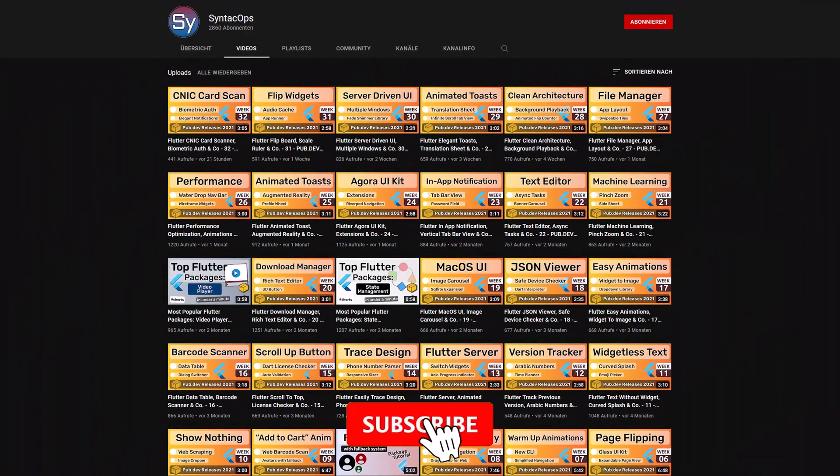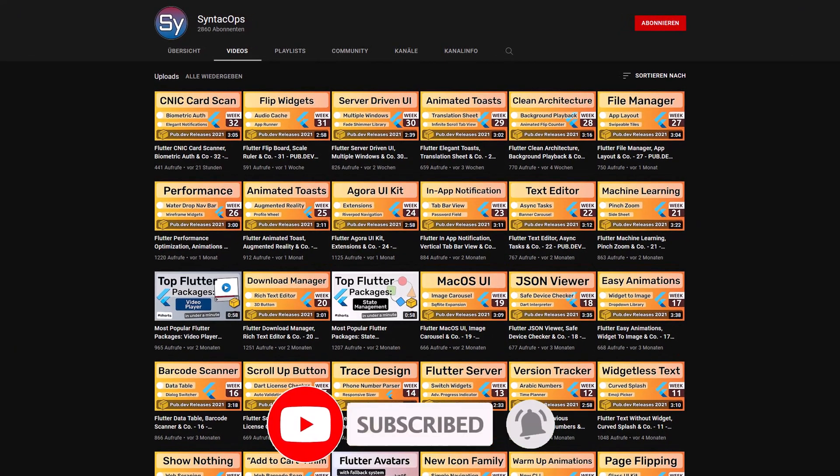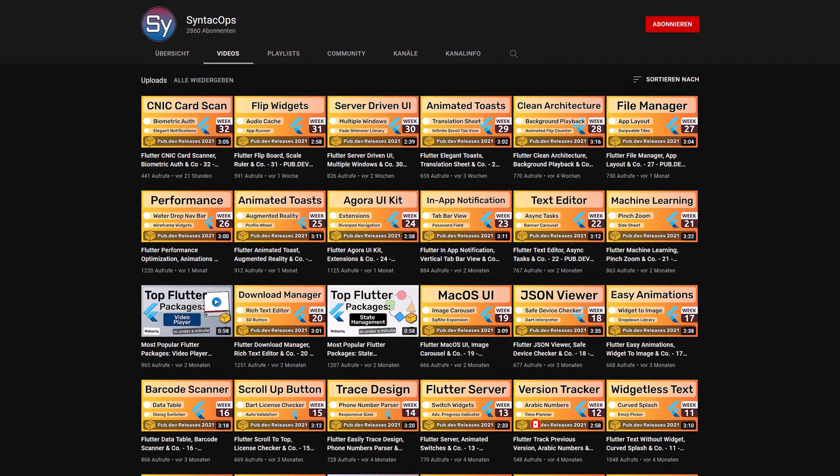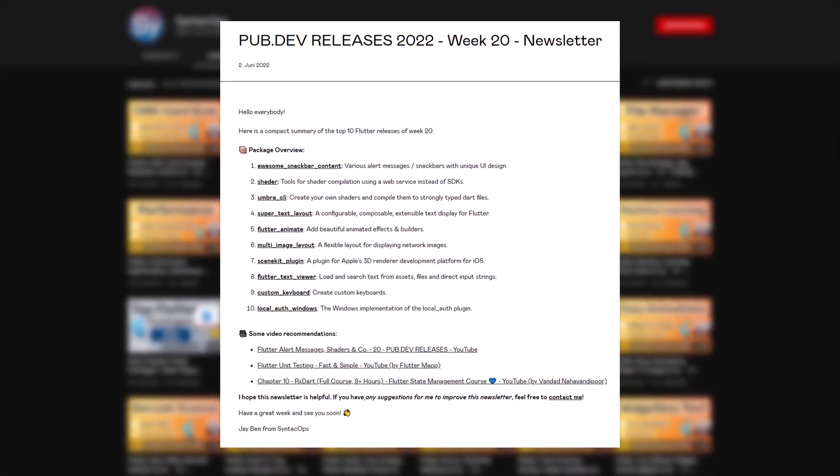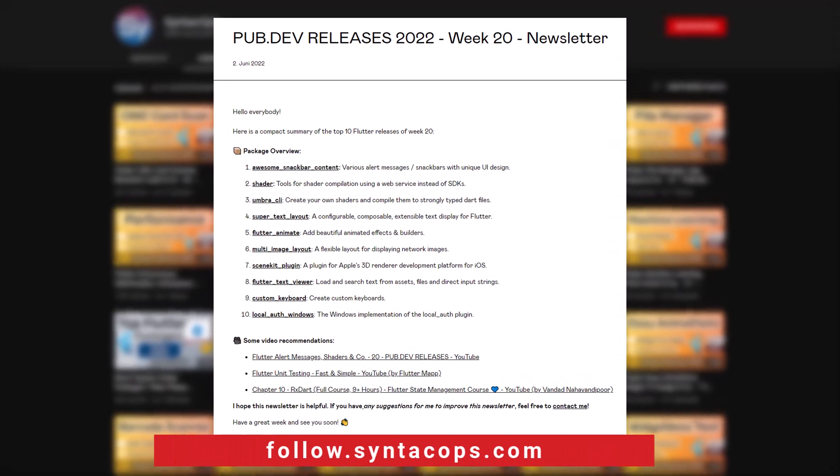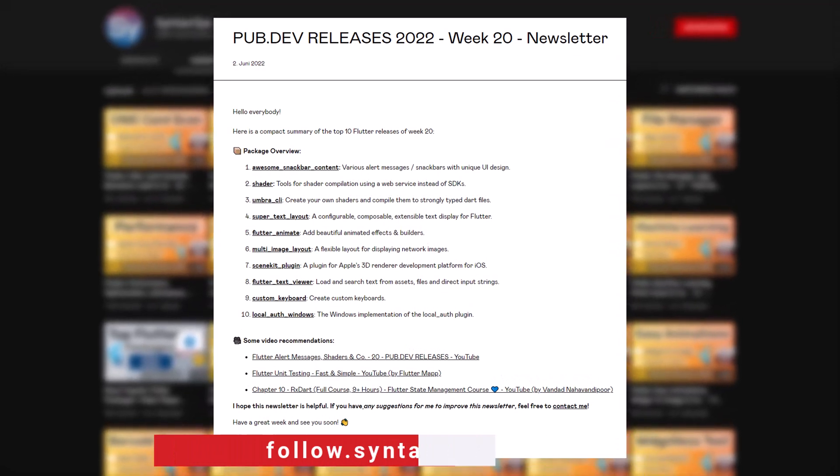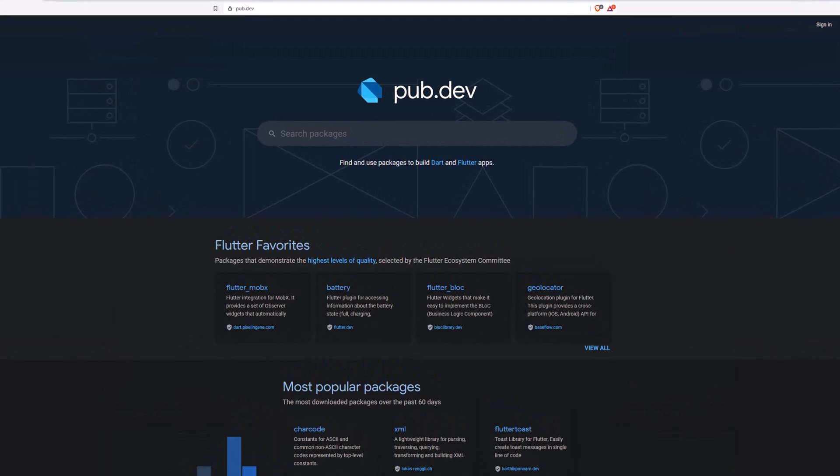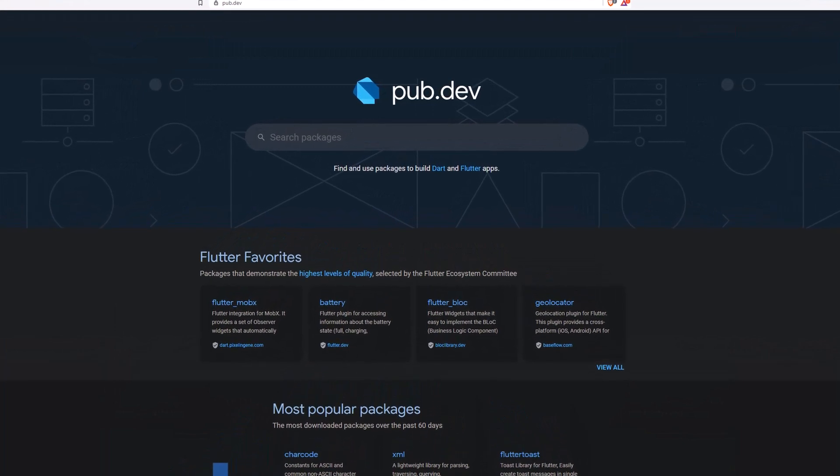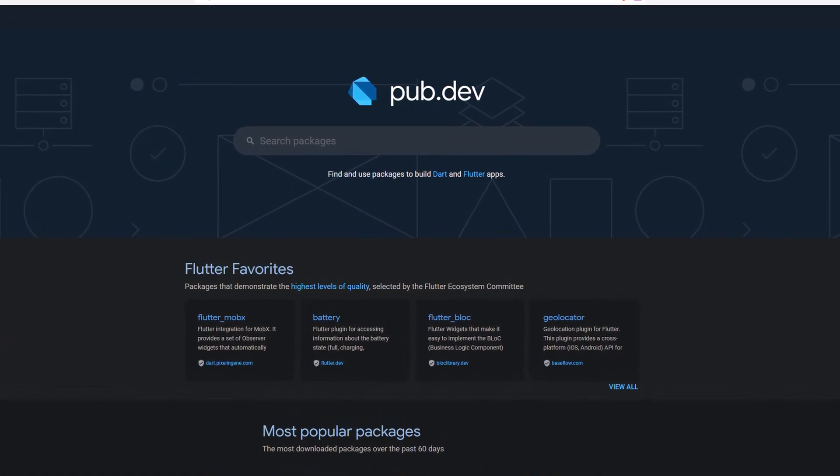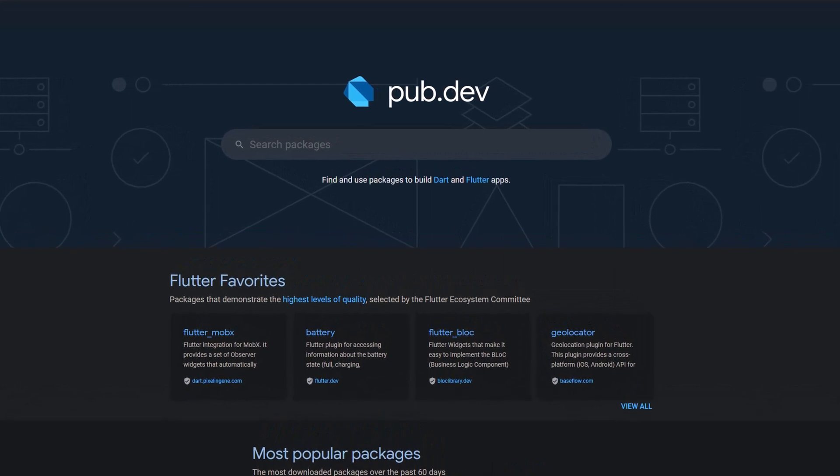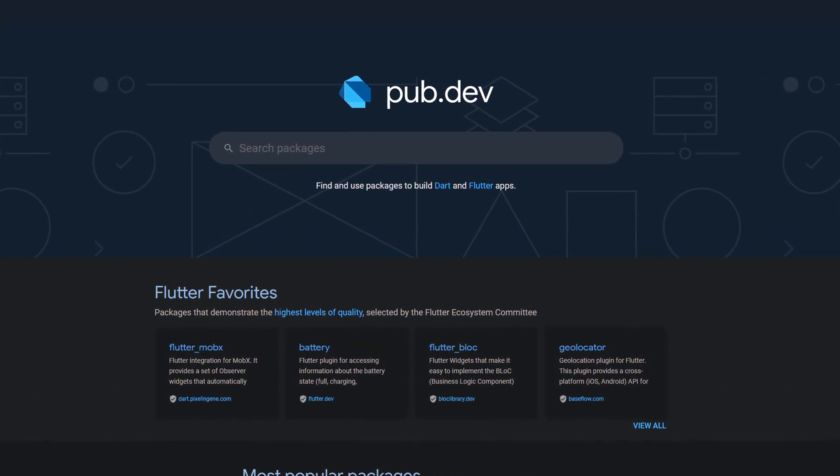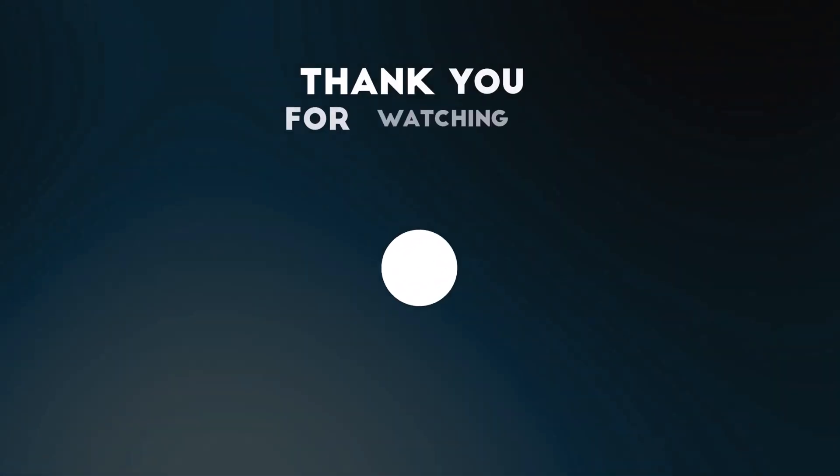If you enjoyed this video and want to support me and my channel, please like, share and subscribe. To receive this compact overview weekly as an email newsletter, subscribe at follow.syntechops.com. Also make sure to support the developers of those awesome packages by hitting the like button on the documentation page. Those were the top 10 of the week. Thank you very much for your attention, have a great week and see you soon!